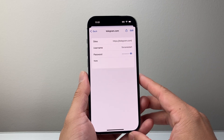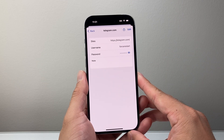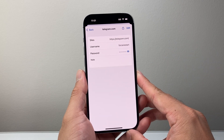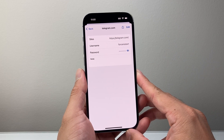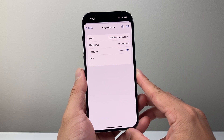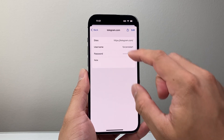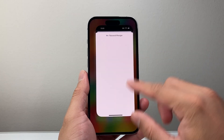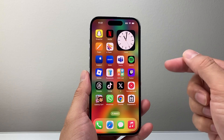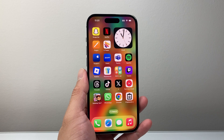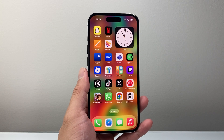So that's how you can check your password for Telegram. I hope this video is helpful. If so, please consider hitting the like and subscribe button for more tips and tricks for your apps and devices. We'll see you guys next time.